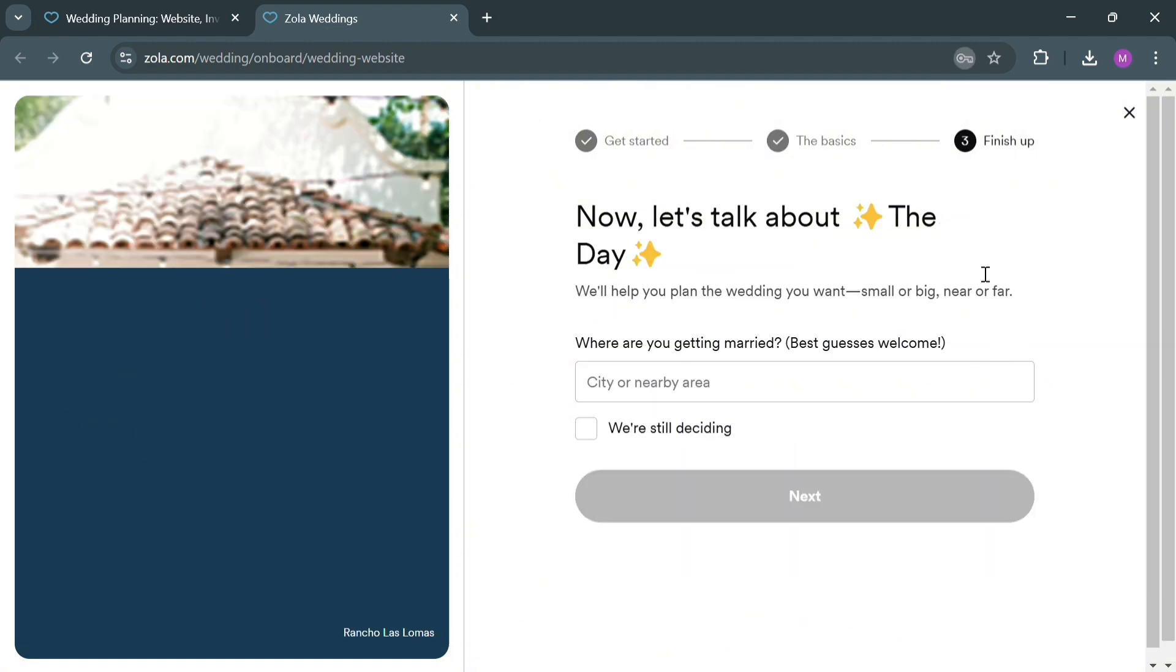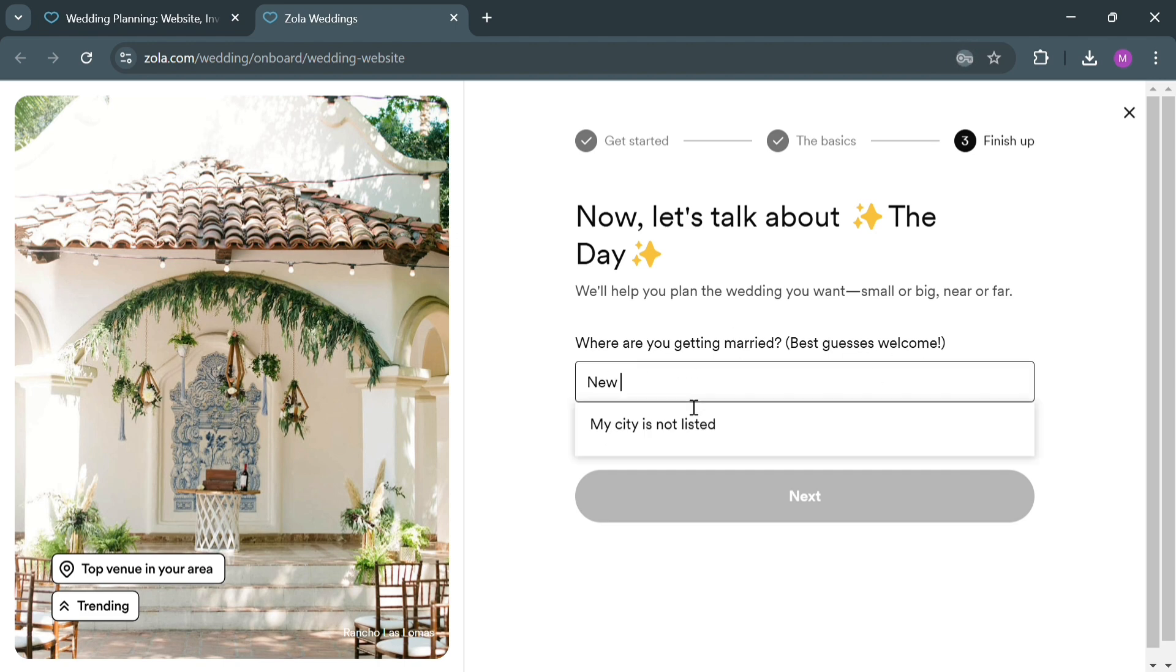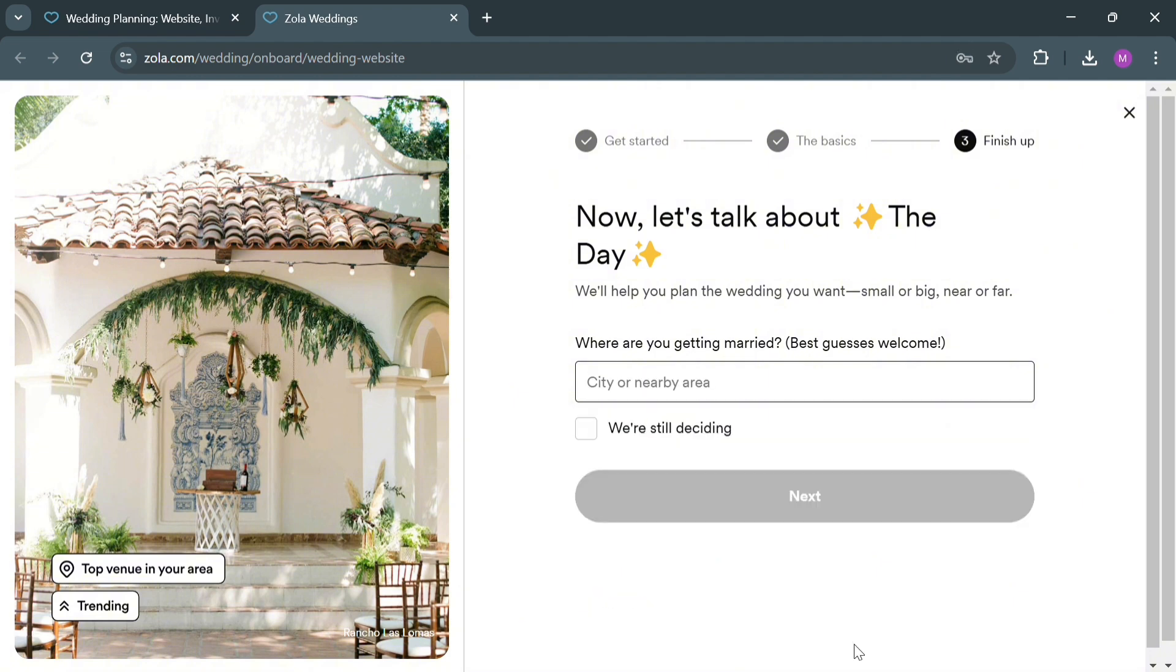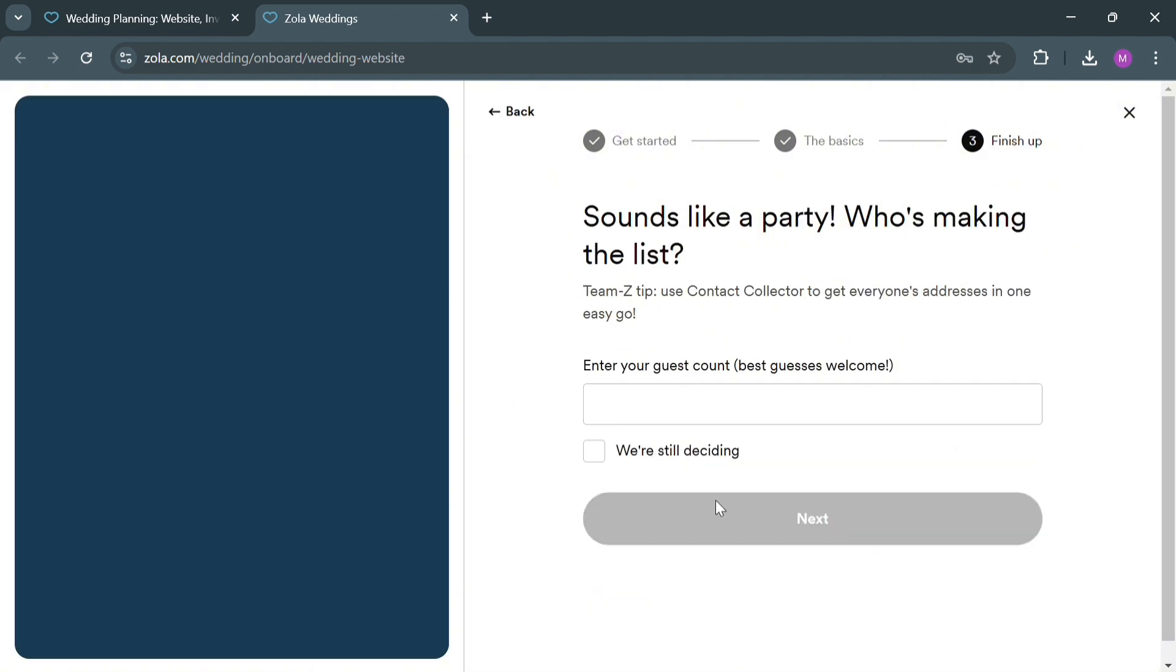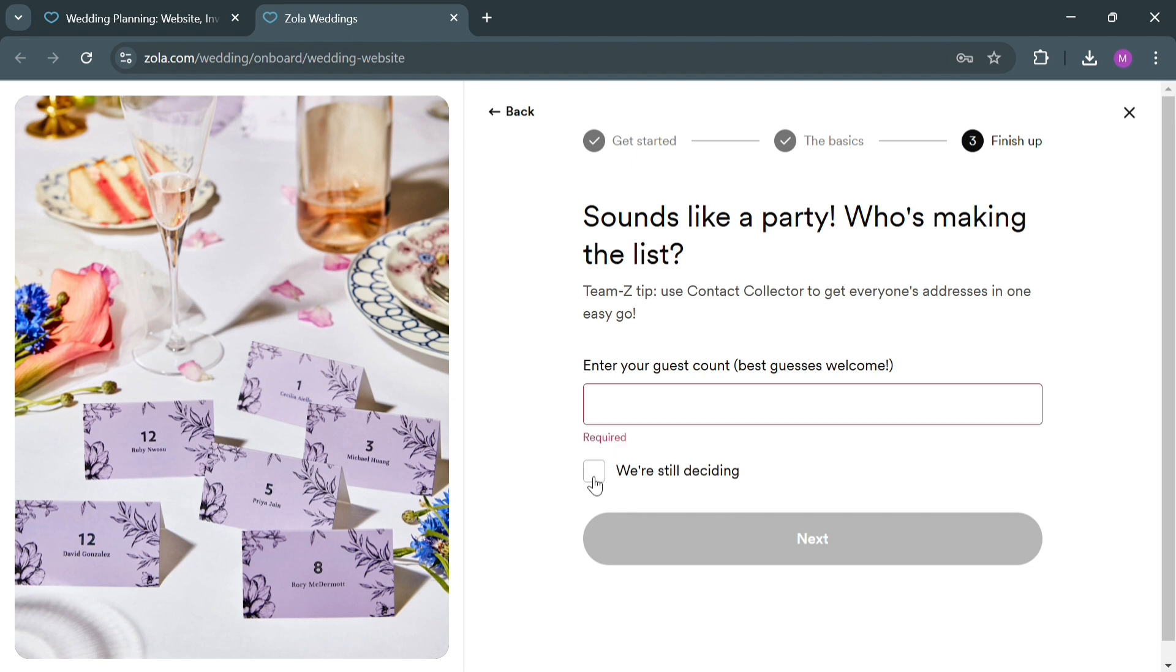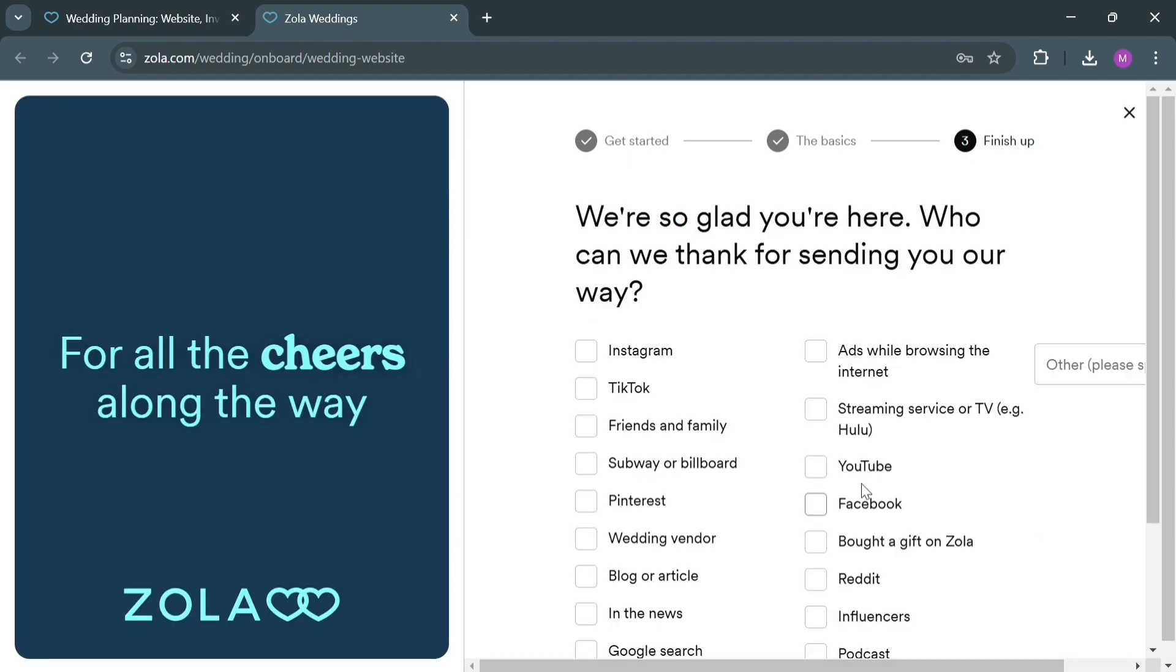All you need to do is simply enter where you're getting married, or you could enter the city. Alternatively, just simply check the boxes below that say We're Still Deciding. After that, simply enter the number of guests or the guest count and click the Next button to proceed.